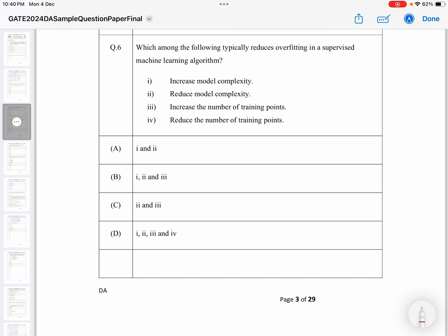This question is from machine learning and it is asking: which of the following typically reduces overfitting in a supervised machine learning algorithm? Option A: increase model complexity. Option B: reduce model complexity. Option C: increase the number of training points. Option D: reduce the number of training points.